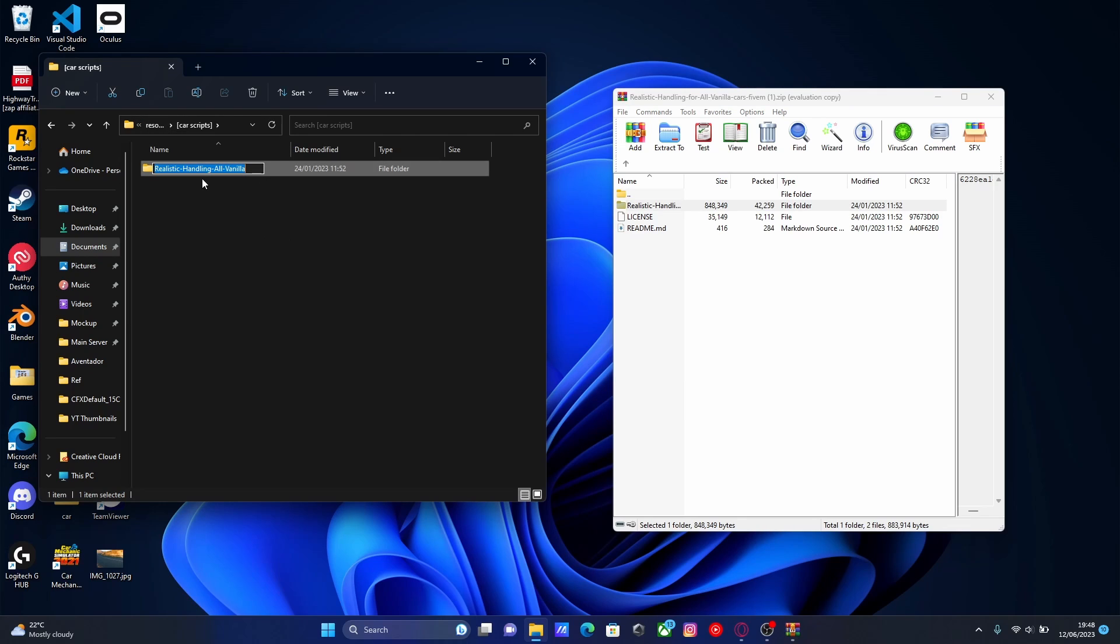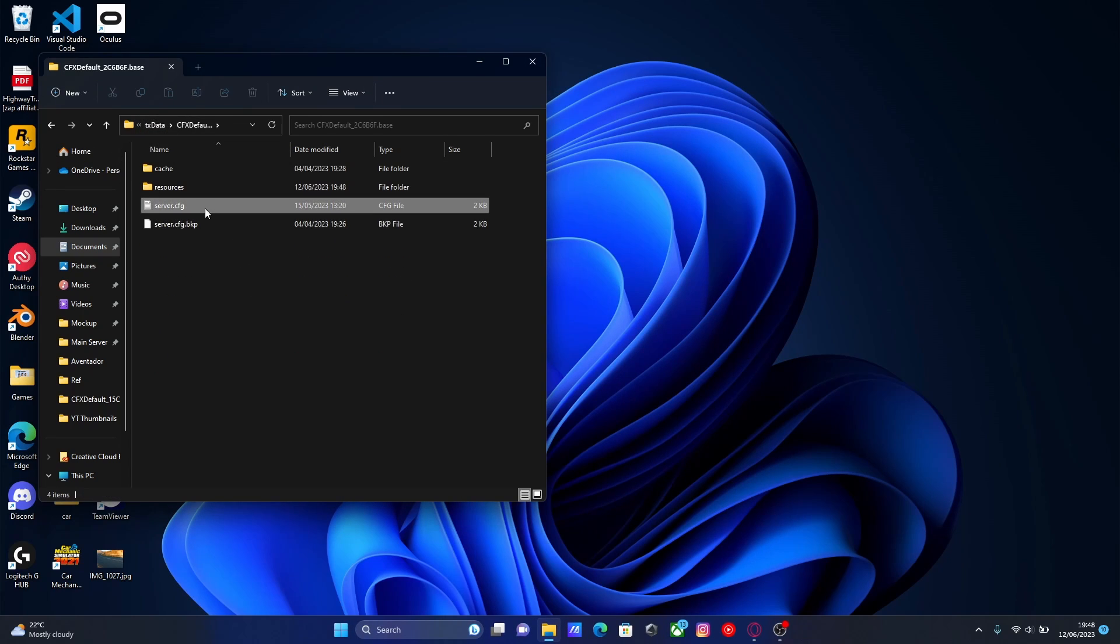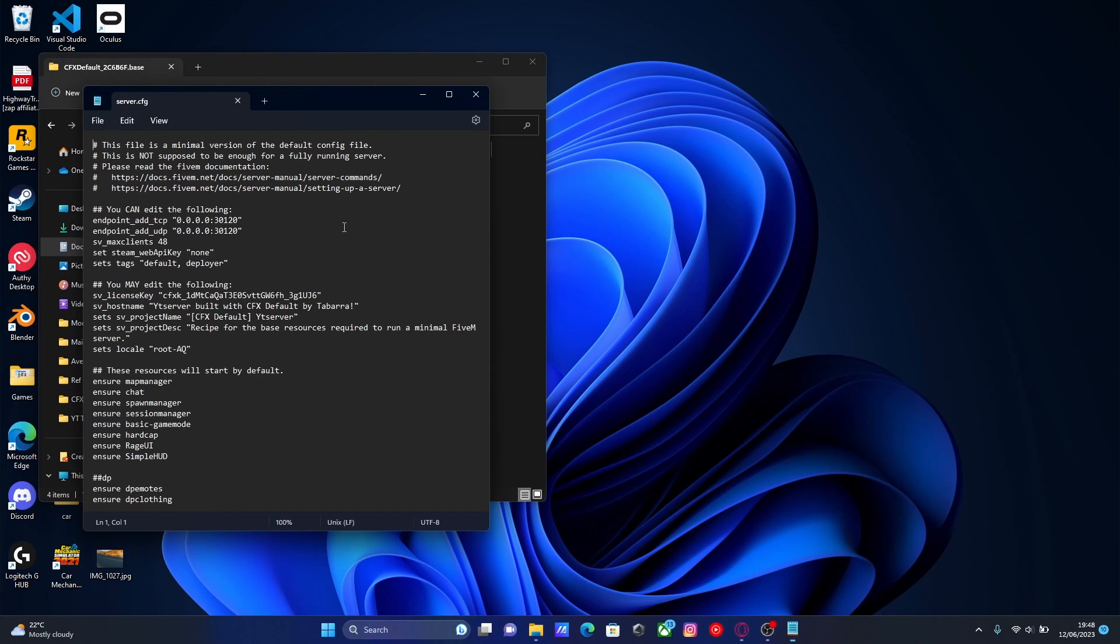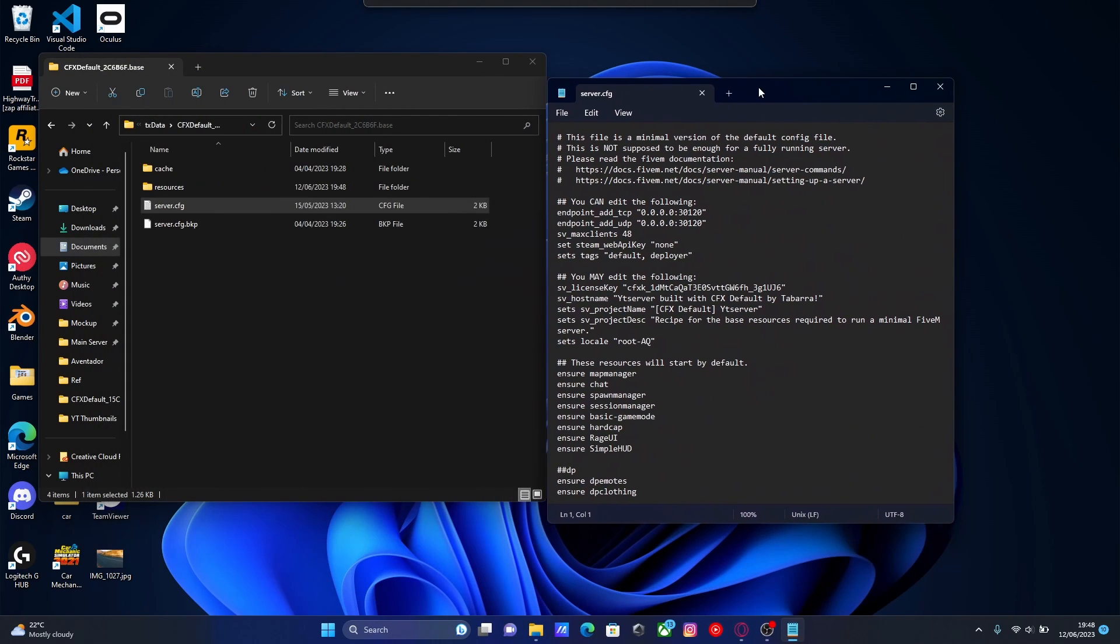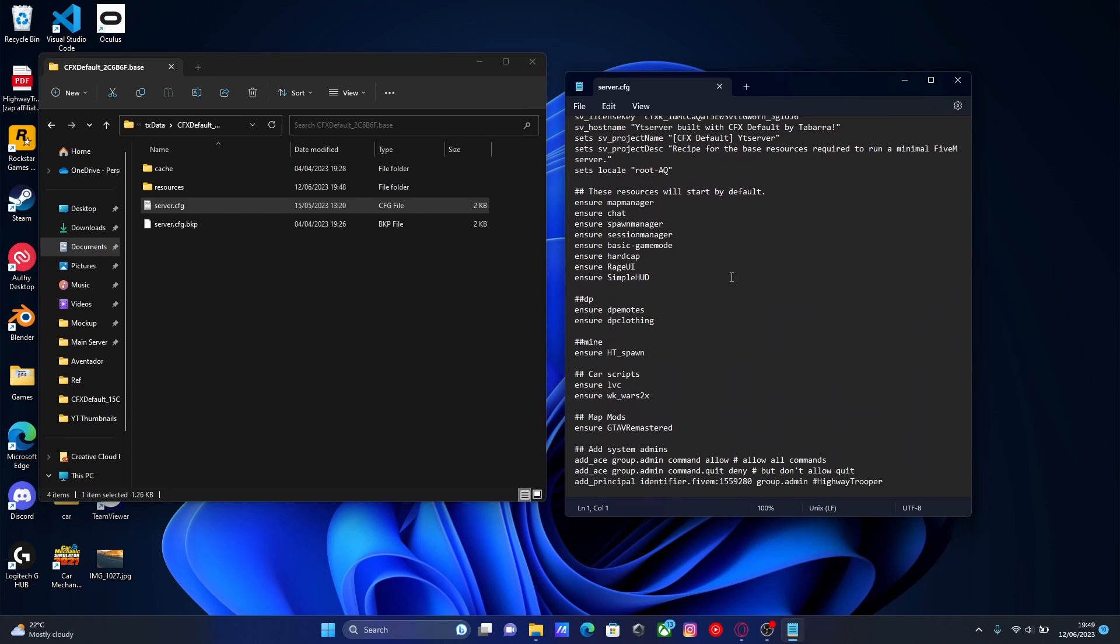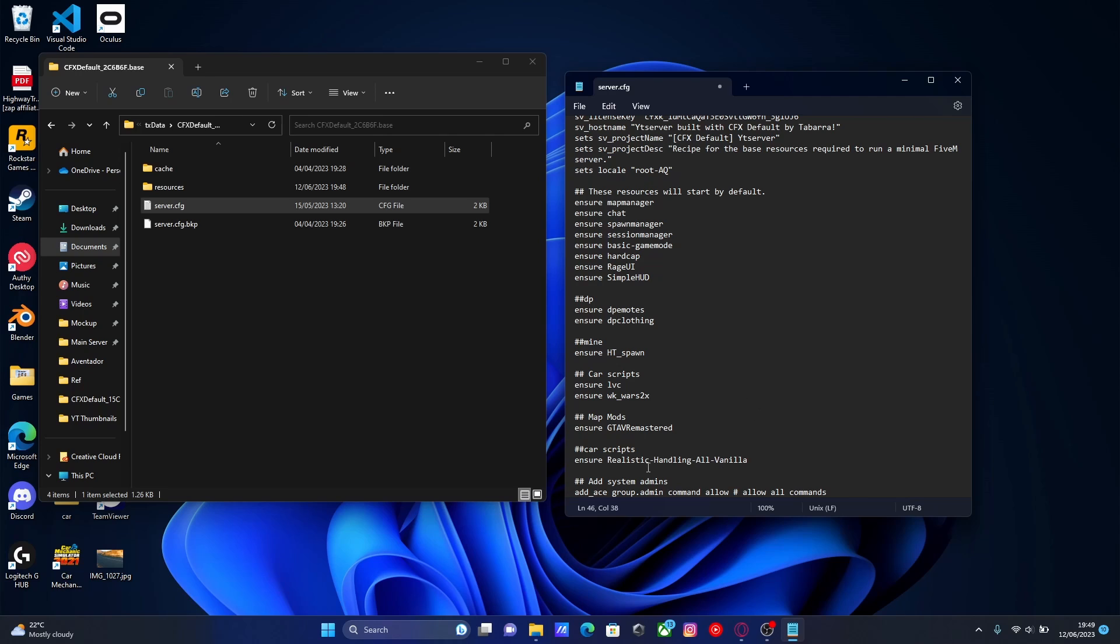Now copy this name. Make sure you are copying it since it has to be the exact same. Go to resources and cfx data and open up your server.cfg with whatever you want. For some reason it's not letting me open it up with notepad++, but it doesn't really matter. Head down to your resources list and under your last entry we're going to do two hashtags and then car scripts, unless you already have a section you want to put it into. These two hashtags are kind of like categorizing our resources in our server.cfg instead of our resources folder. Then press enter and then type ensure, and paste our file name into here.